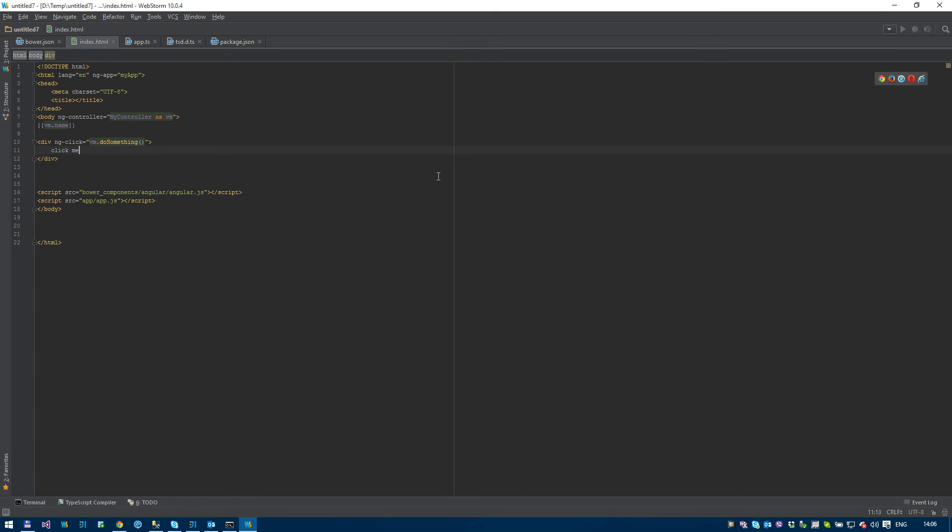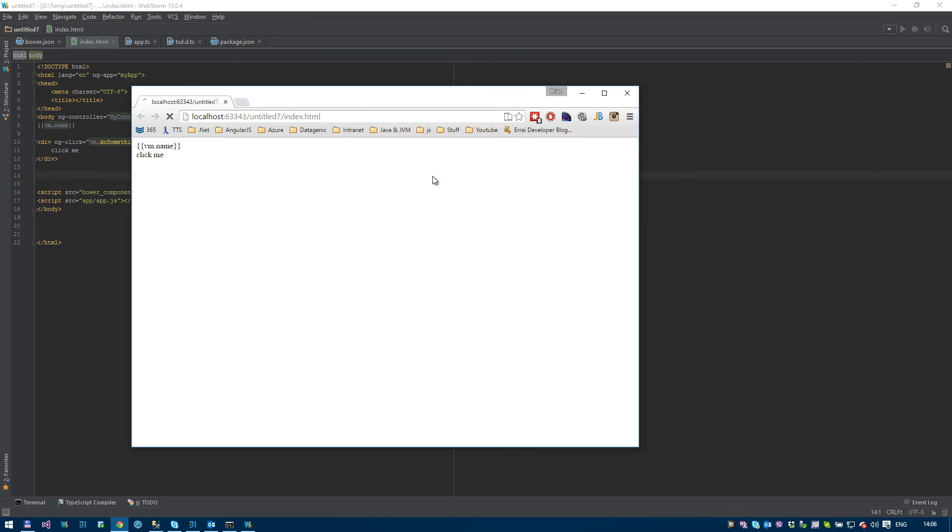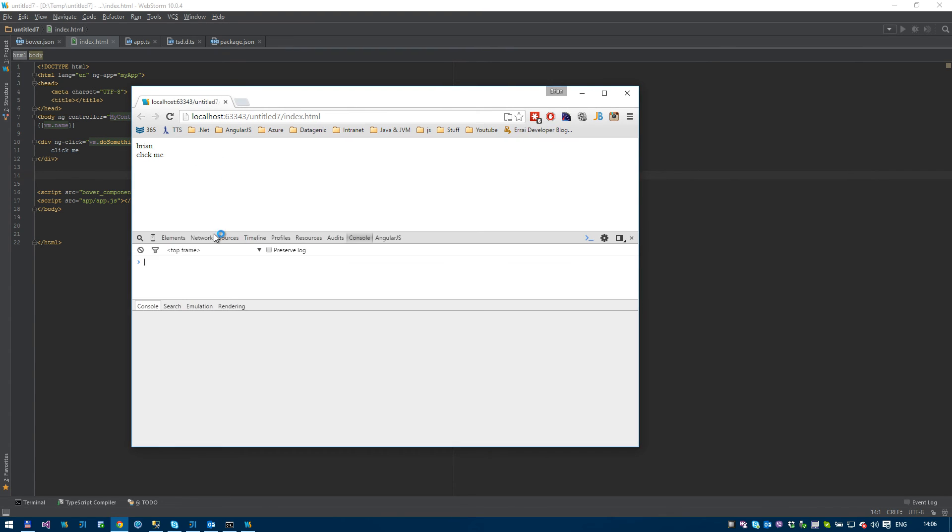Let's have a look at what that looks like. Come back here. Refresh. And we have a click me. Just bring up the debugger. Let's click. And you can see that I've now logged a message. So that's kind of it.